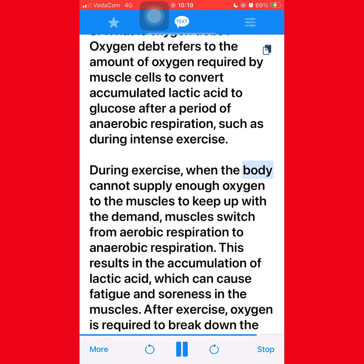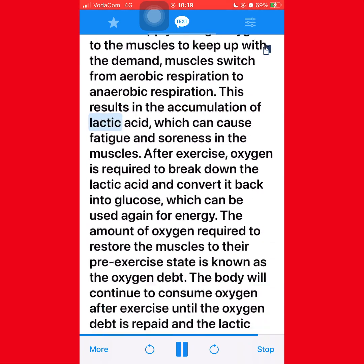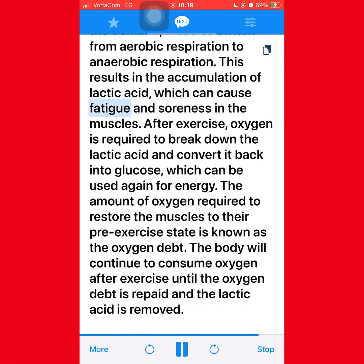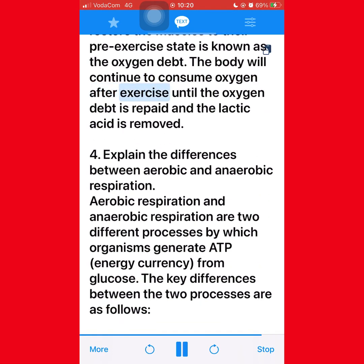After exercise, oxygen is required to break down the lactic acid and convert it back into glucose, which can be used again for energy. The amount of oxygen required to restore the muscles to their pre-exercise state is known as the oxygen debt. The body will continue to consume oxygen after exercise until the oxygen debt is repaid and the lactic acid is removed.